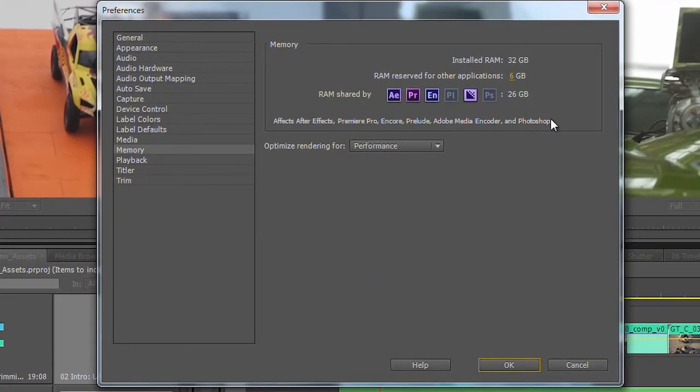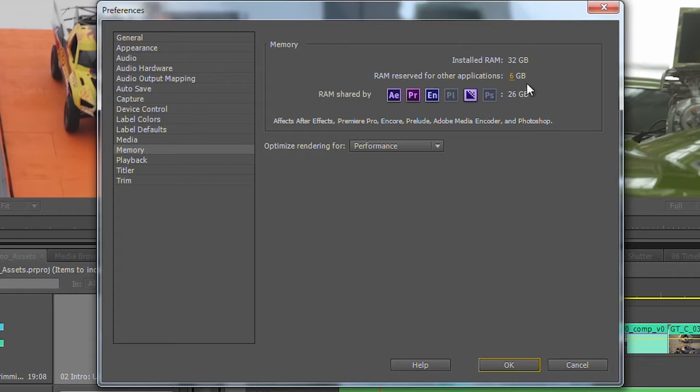So whether you're in Premiere, After Effects, or Encore, you can open up this panel for memory management, and you can see that I'm currently sharing a large pool of RAM between these different applications.